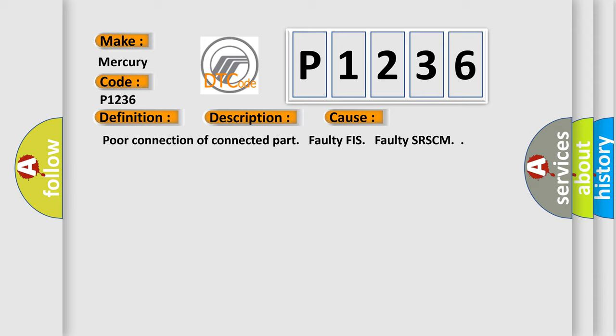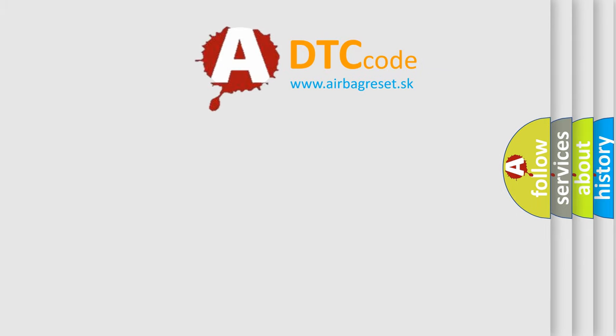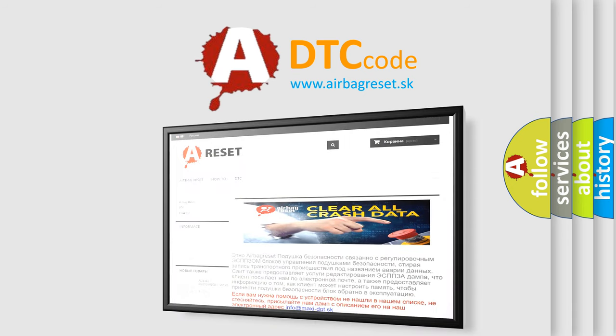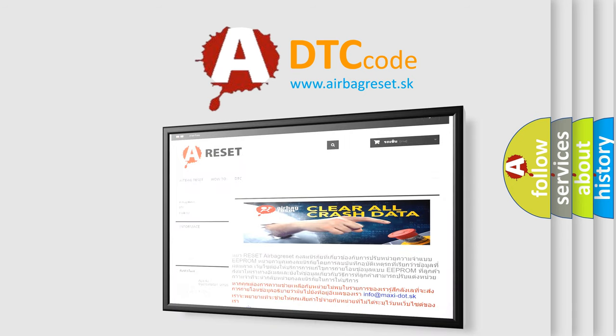Poor connection of connected part, faulty SRS-CM. The Airbag Reset website aims to provide information in 52 languages. Thank you for your attention and stay tuned for the next video.